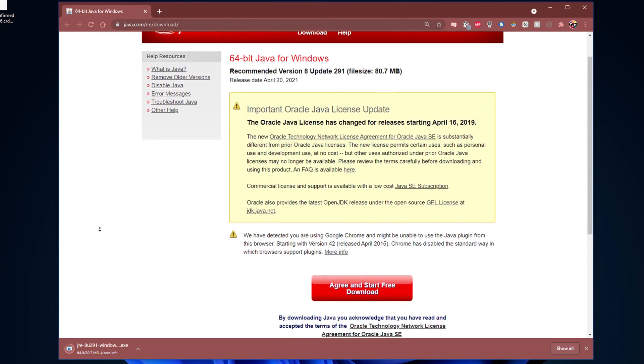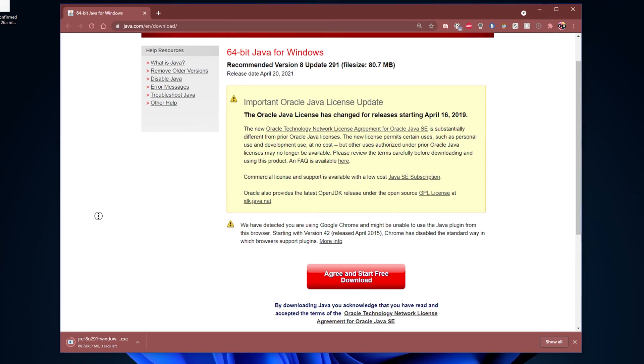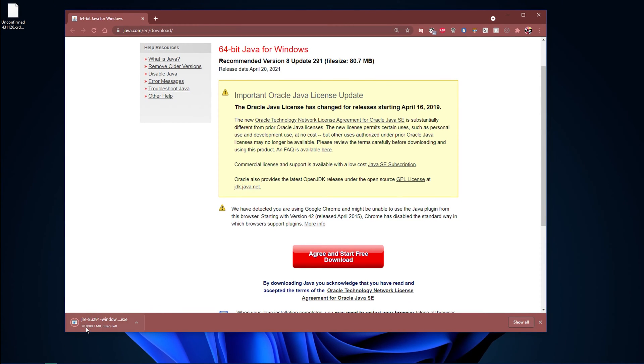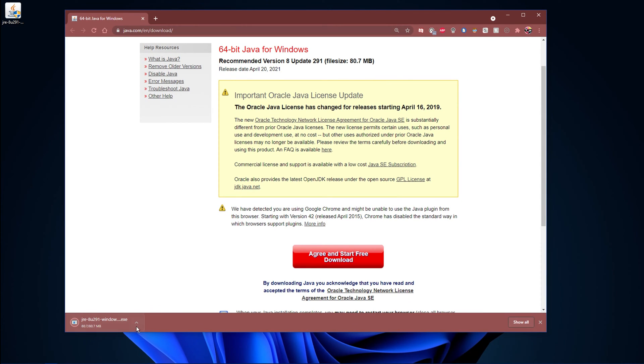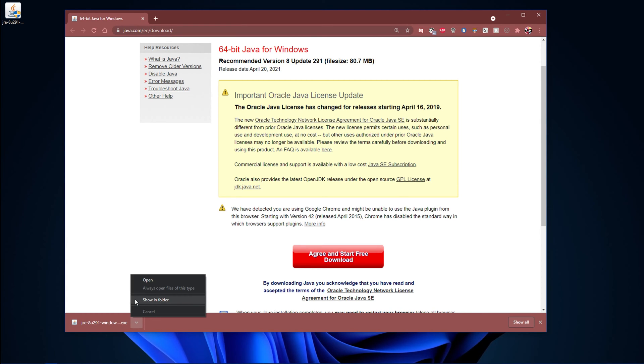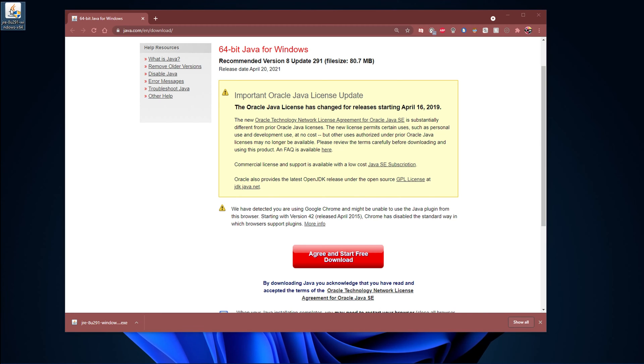This will take a minute or two to download the 80MB executable file to your downloads folder. Once the download is complete, make sure to locate it. Your browser can also help you find your downloaded files.